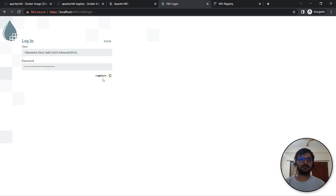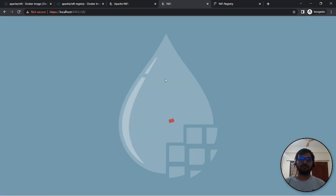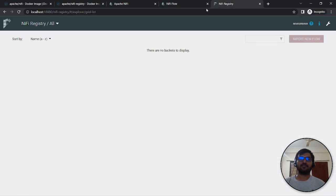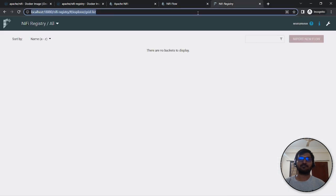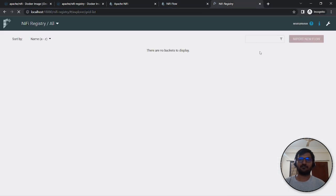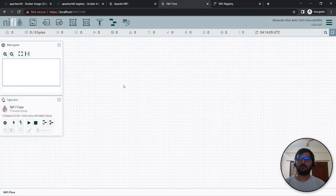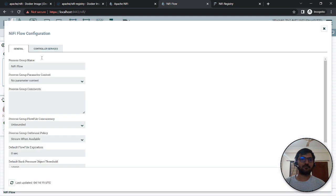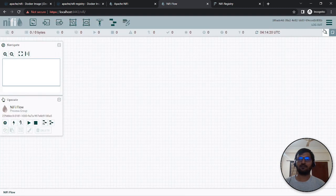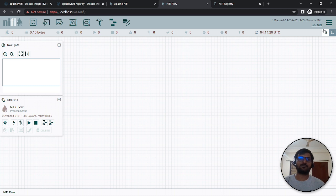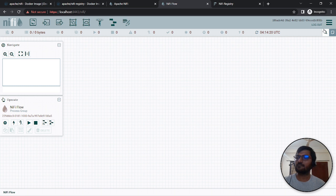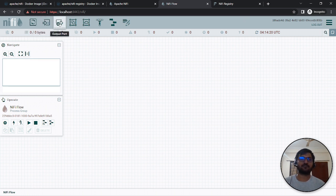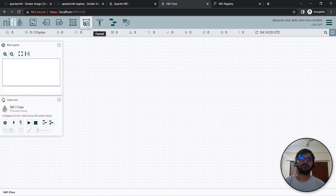Once you login, you can see the interface. In the registry, you don't have anything initially. You can create a new flow or import templates. There are different options like input port, output port, and process groups.